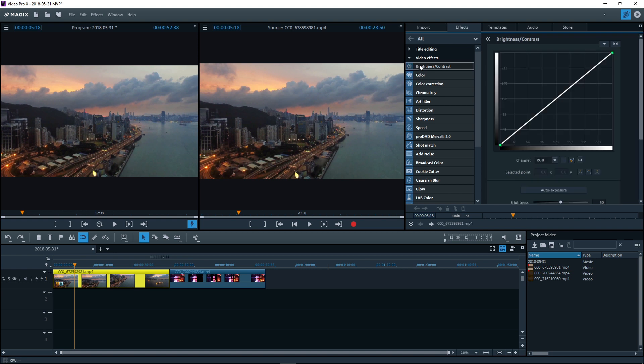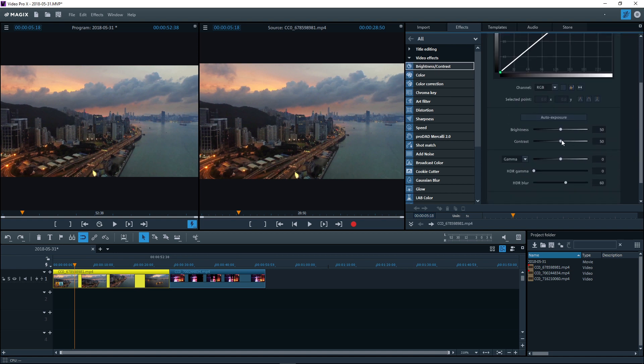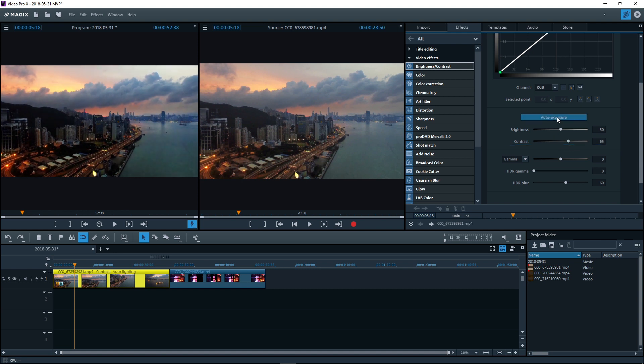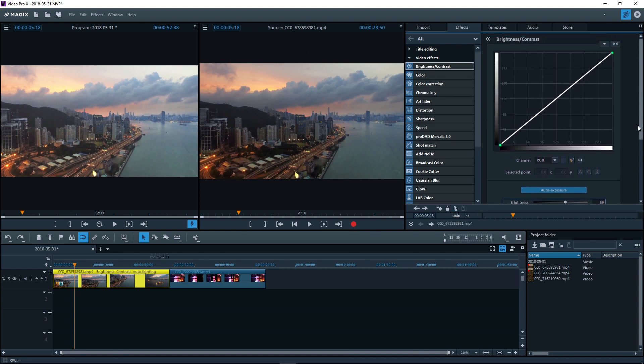Brightness and contrast are basic functions for optimizing exposure. The auto exposure function can also be used to perform the optimization automatically. Compare the material with the applied effect to the unedited original in the source monitor. To reset the effects, use the double arrow button.